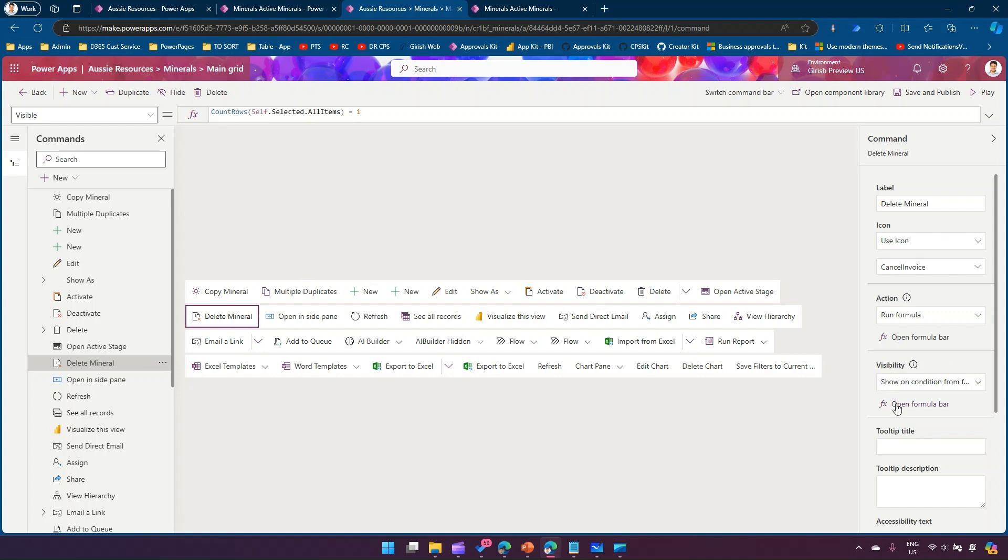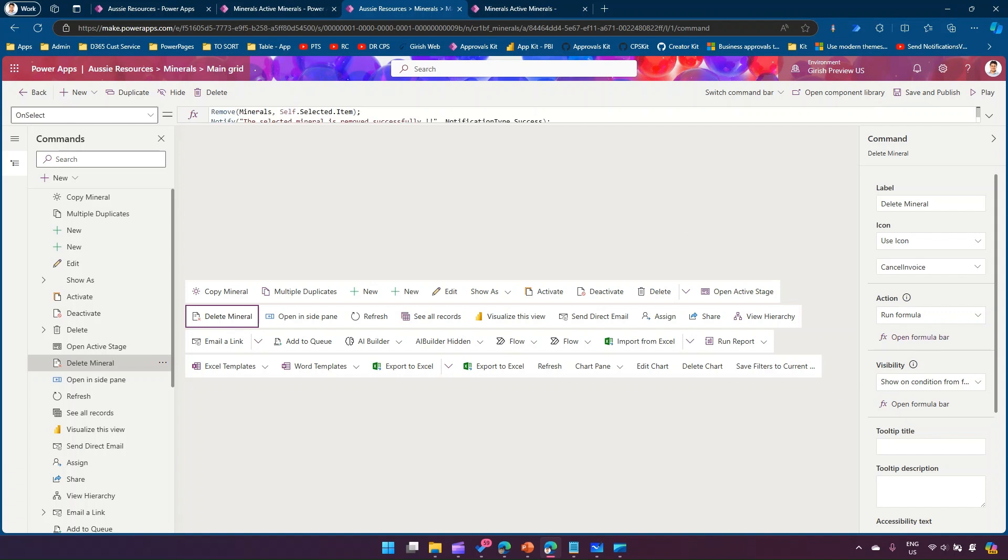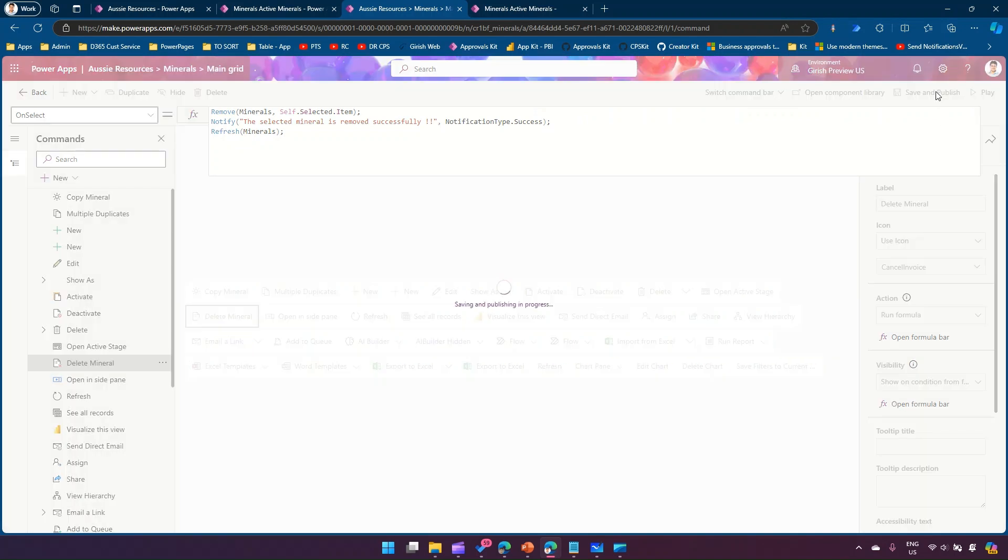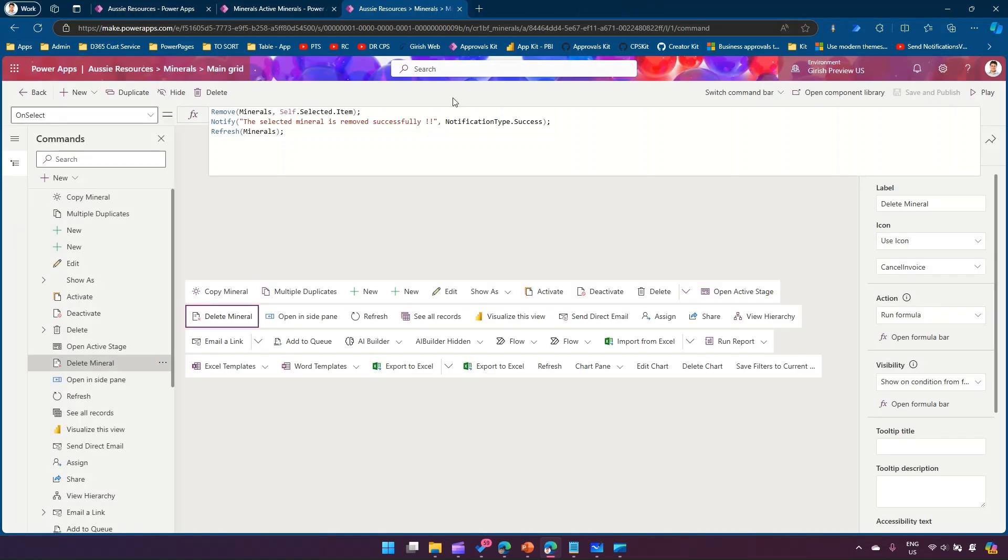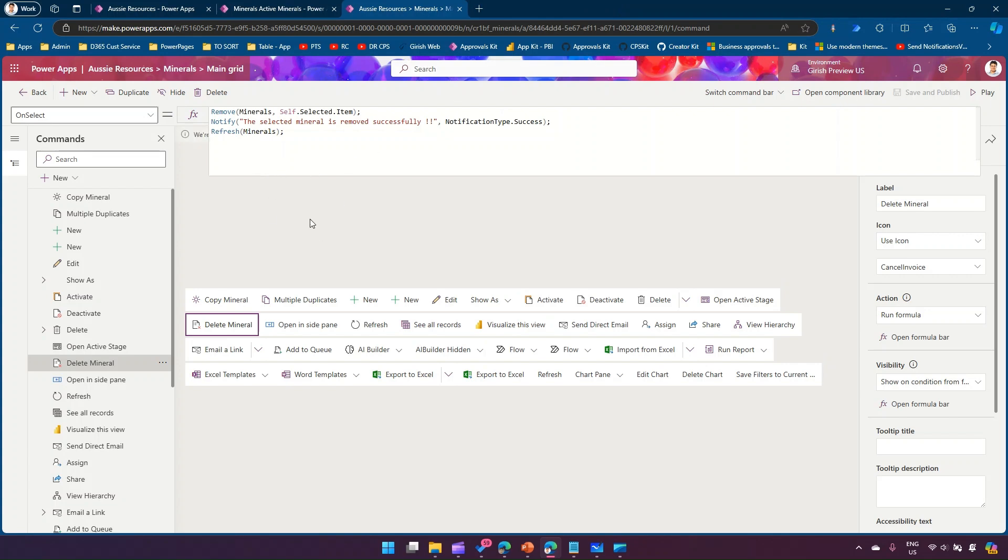From a visibility perspective it shows only when one item is selected, but from an execution perspective for an action we remove the item, notify the user, and refresh the grid. Let's save and publish this. Once this is done I'll click on play.